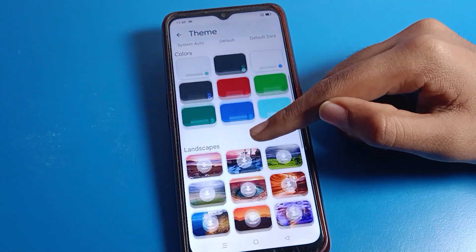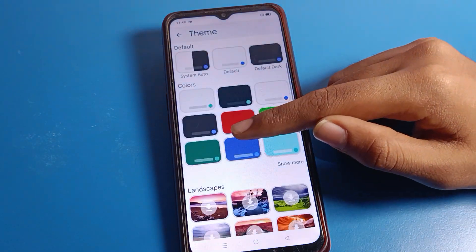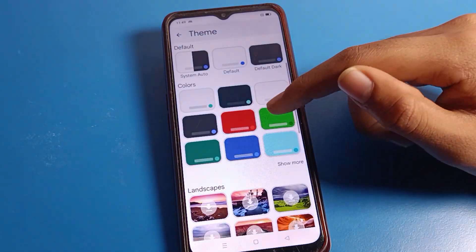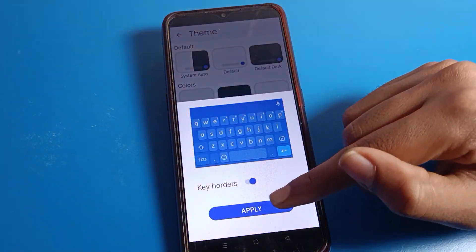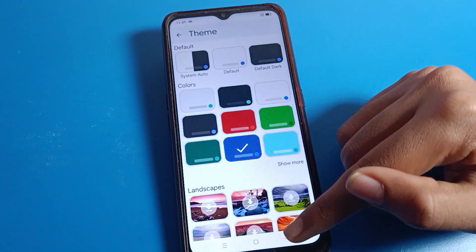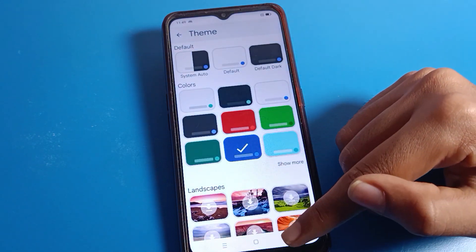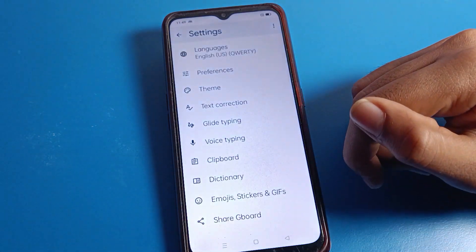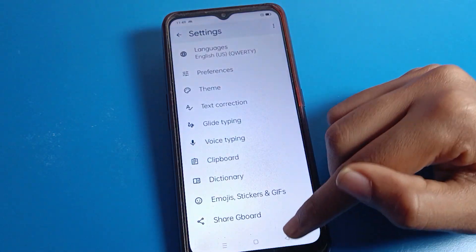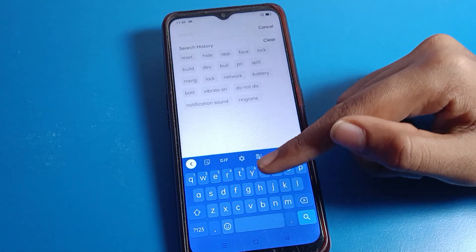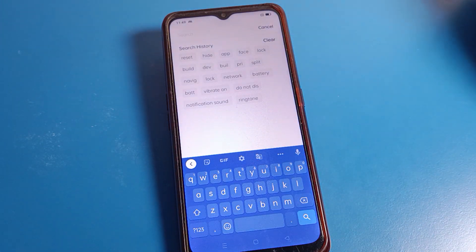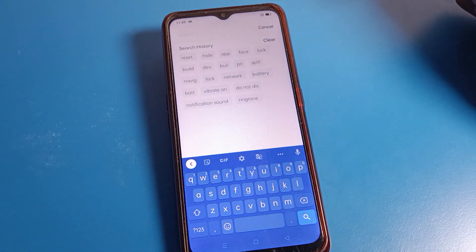I will select this blue theme and apply it here. You can see the blue theme will be set on my keyboard. Like that, whichever theme you like, you can select it on your phone.